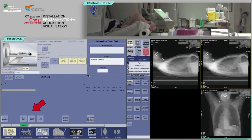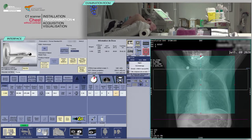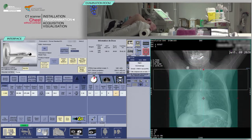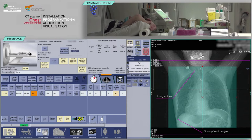Click on next series. Place your slices box in such a way as to cover the chest from the lung apices to the costophrenic angles on the AP scout view.